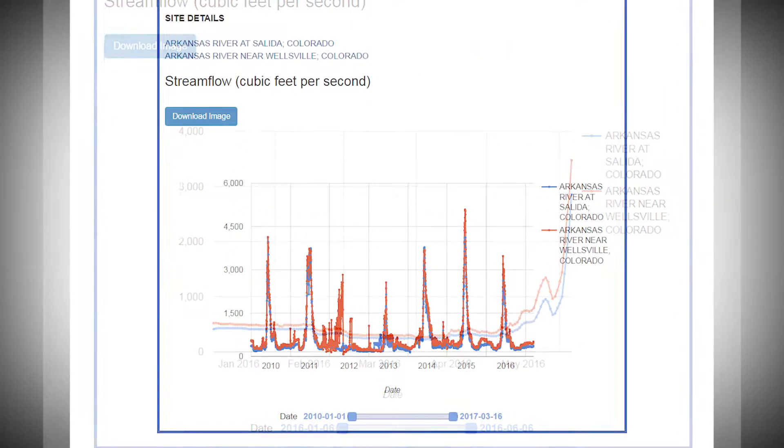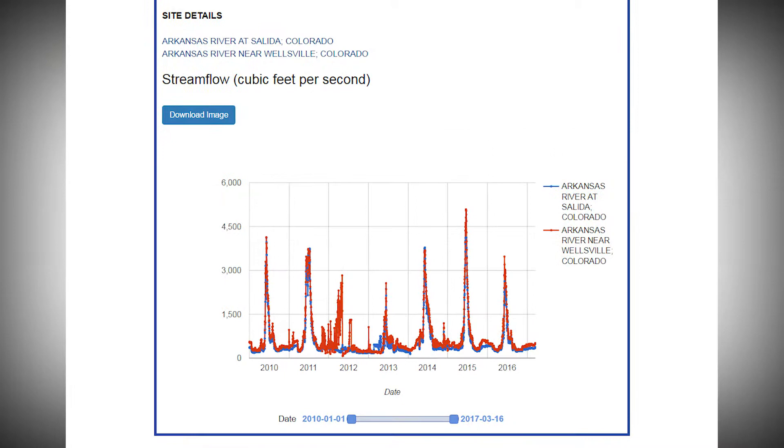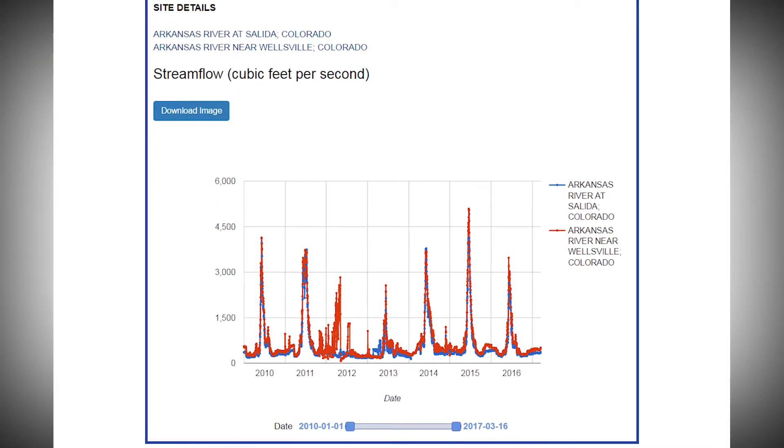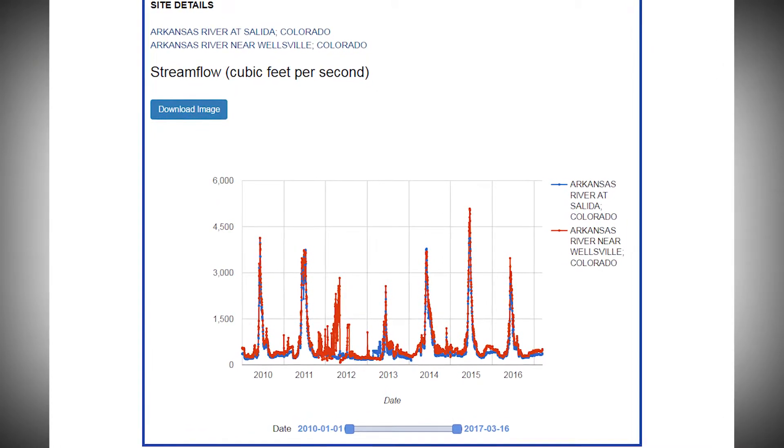You can also view historical data over multiple years to see the long-term trends in flows.